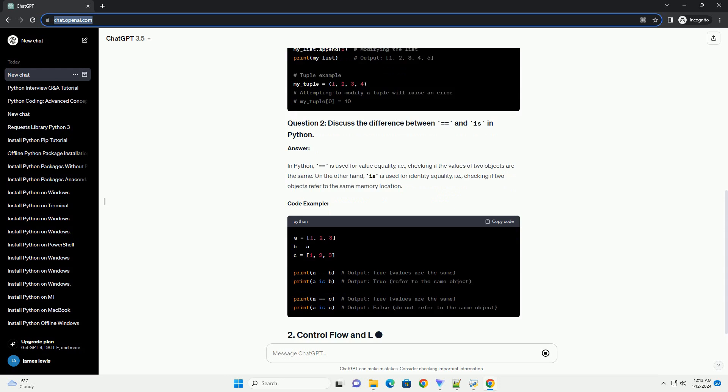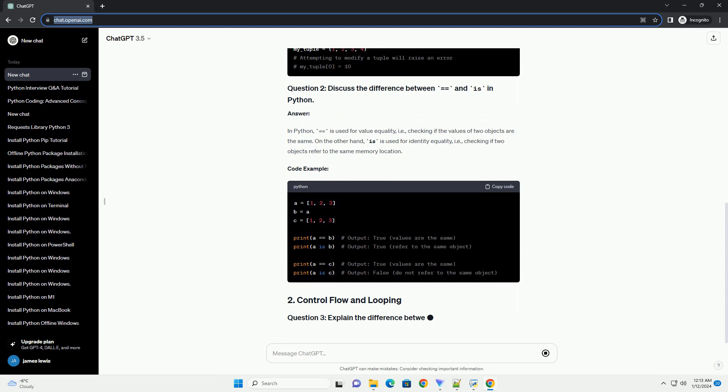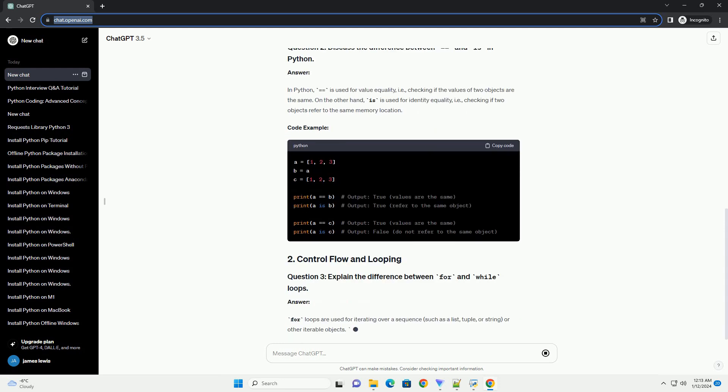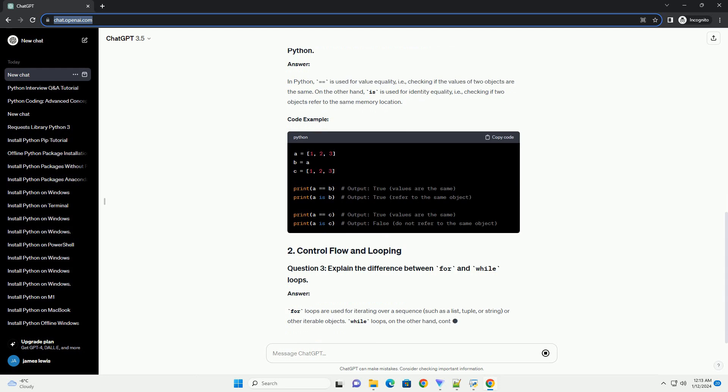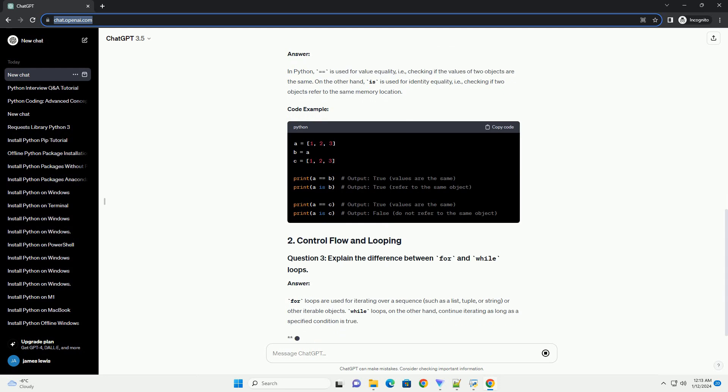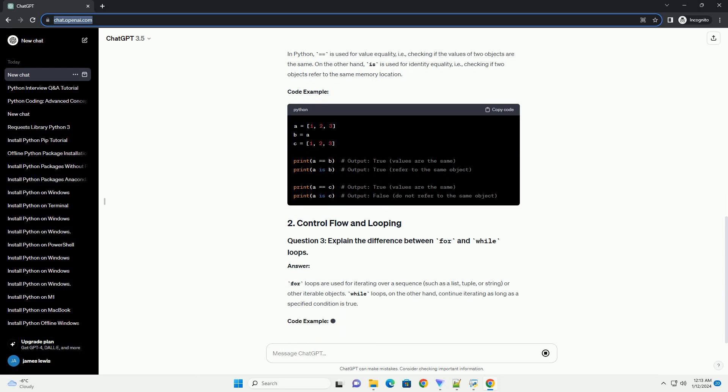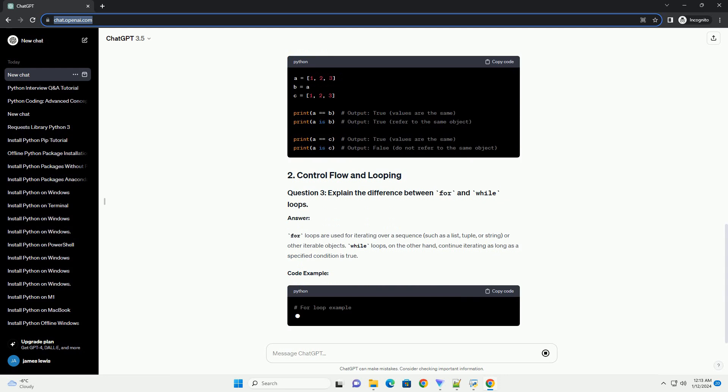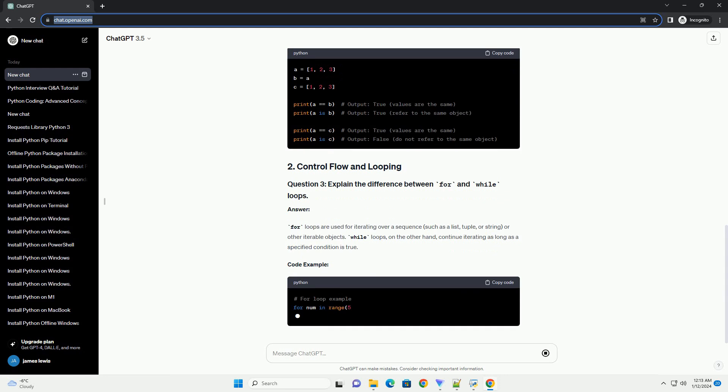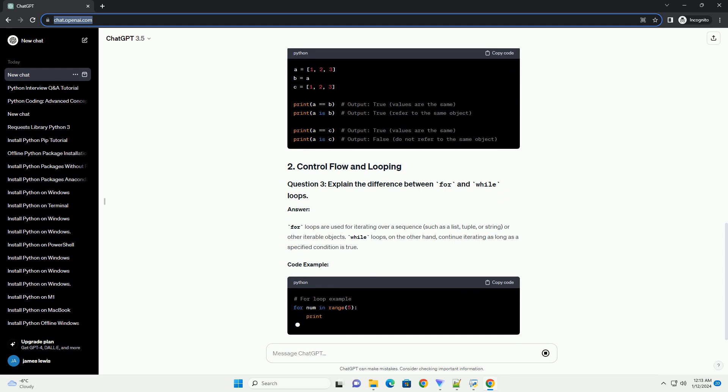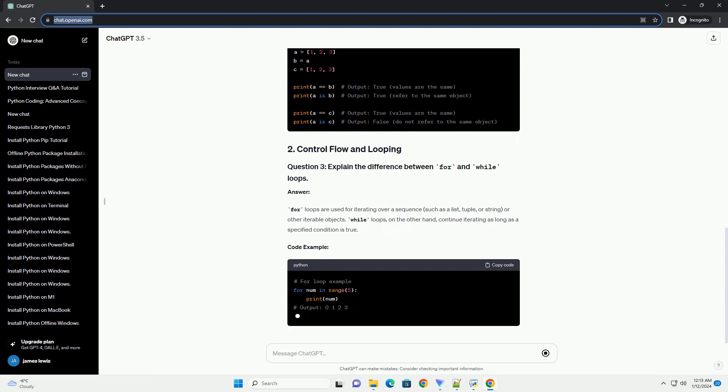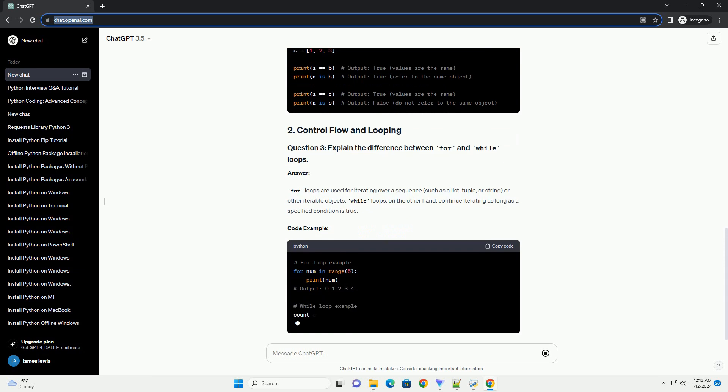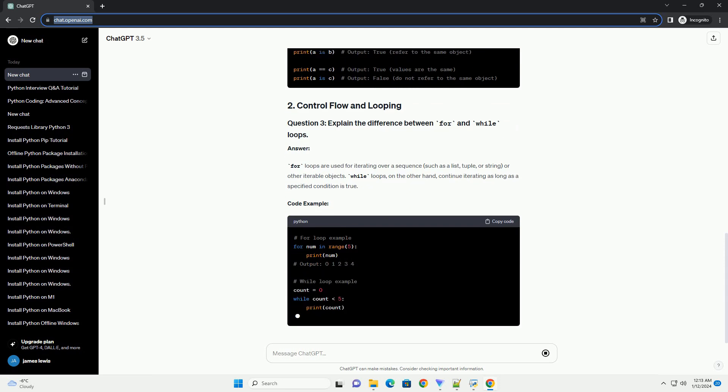Answer. In Python, equals equals is used for value equality, checking if the values of two objects are the same. On the other hand, is is used for identity equality, checking if two objects refer to the same memory location. Code example.